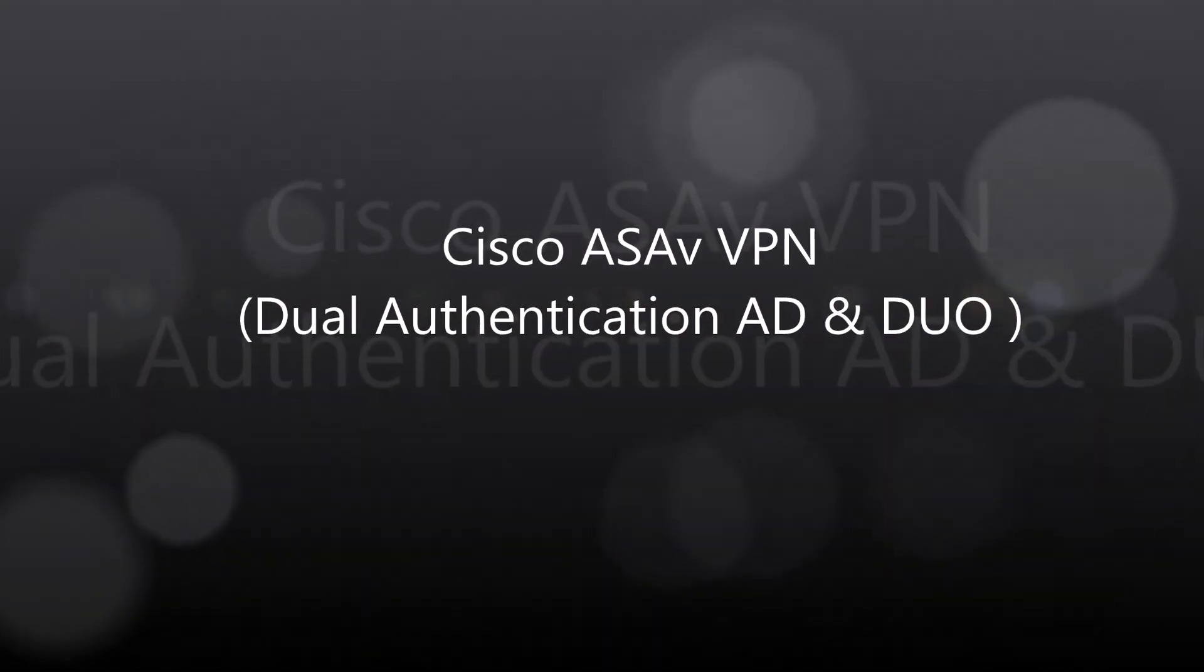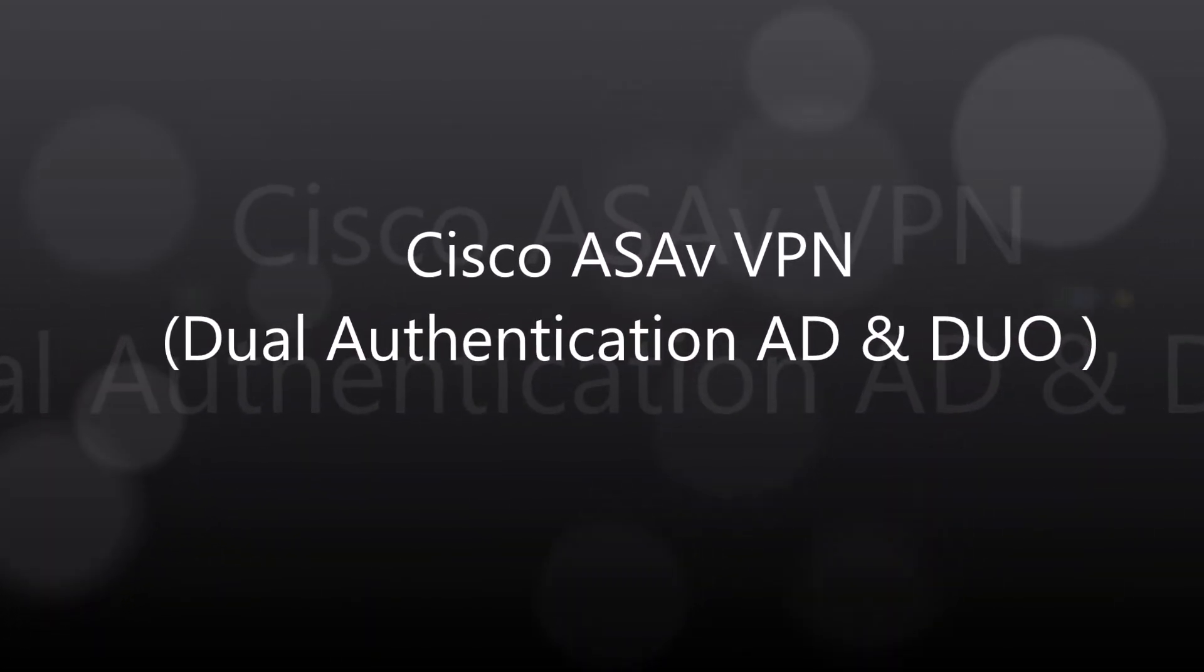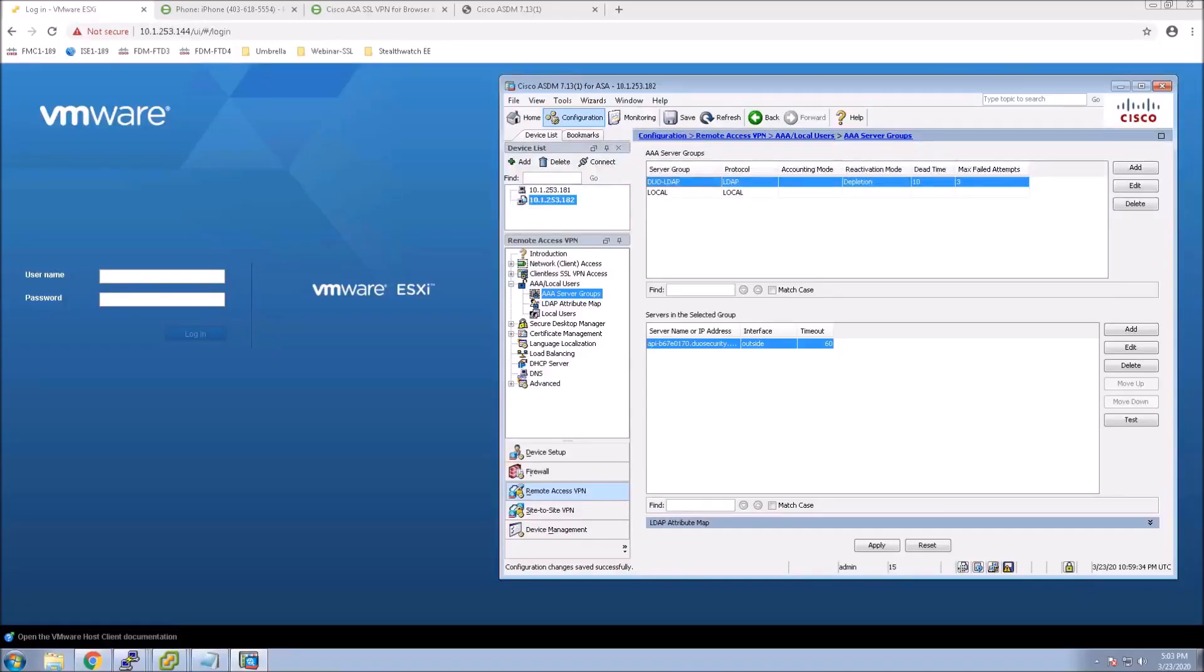Cisco ASA-V, VPN, Dual Authentication, Active Directory, and Cisco Duo. Now, it doesn't have to be ASA-V. It can be any ASA, but to go with the theme in this series, I'm using ASA-V.